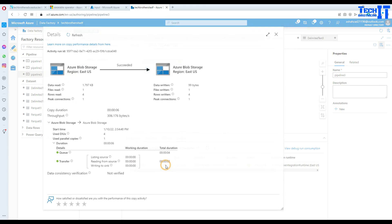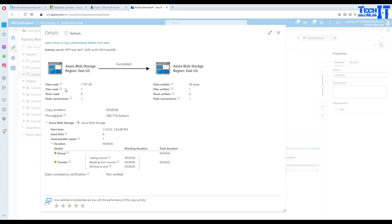You can go right here and take a look. It shows files read one, total rows read four and written rows four. This looks good.